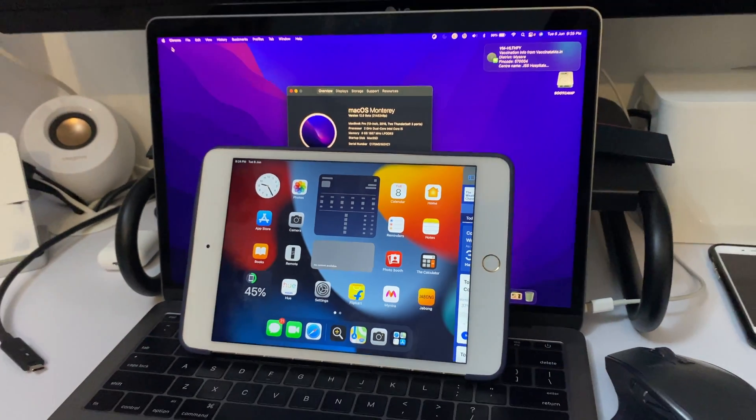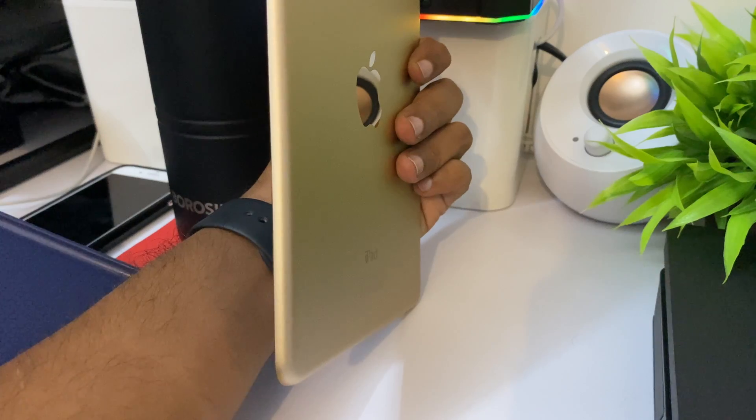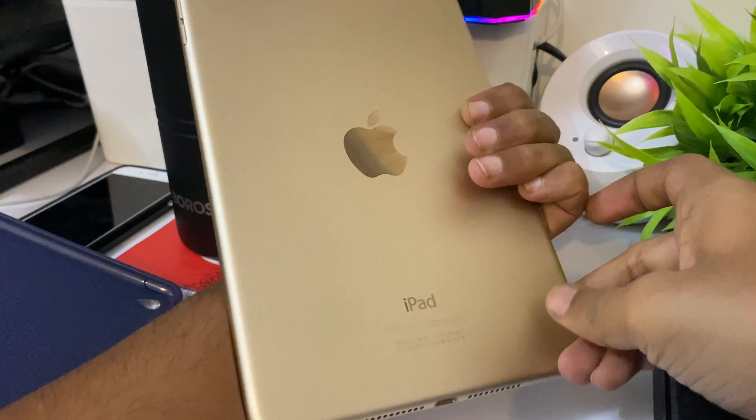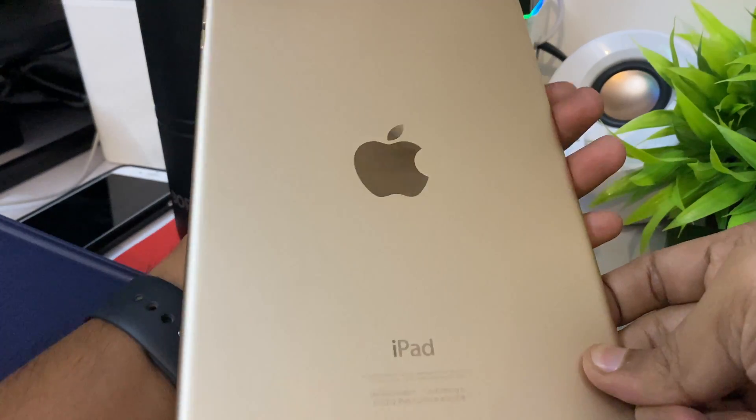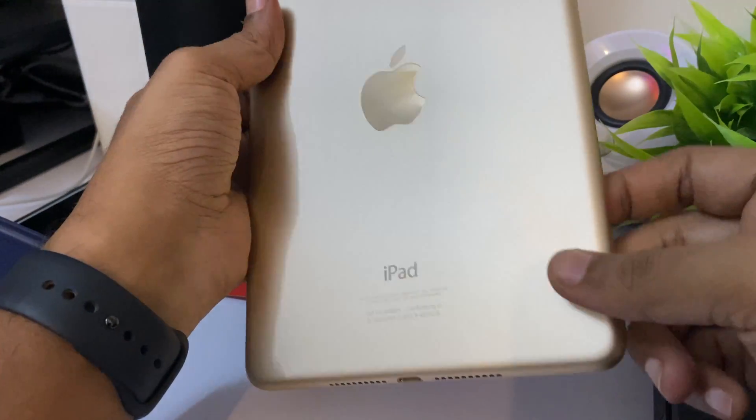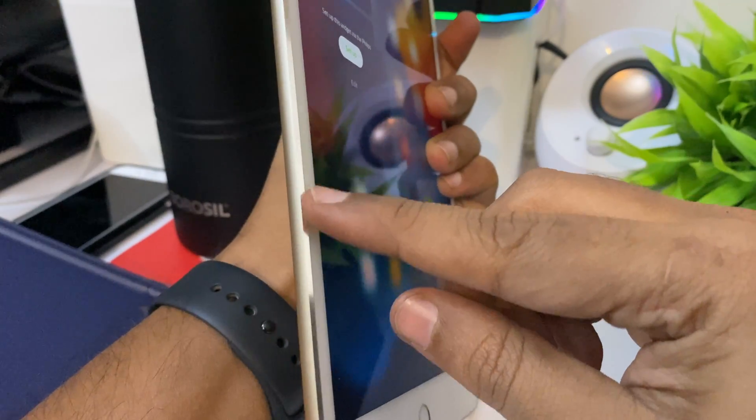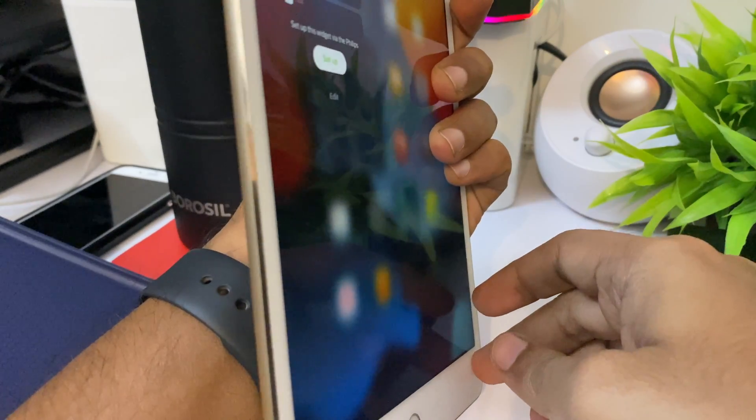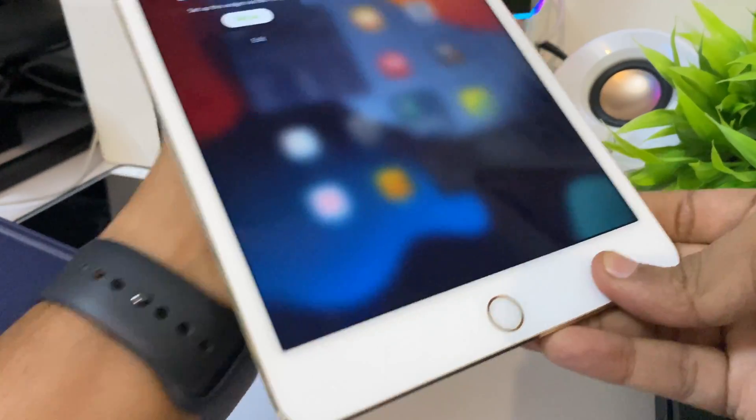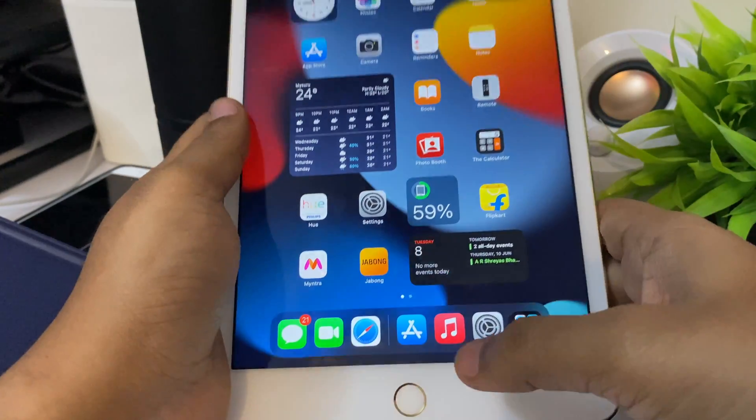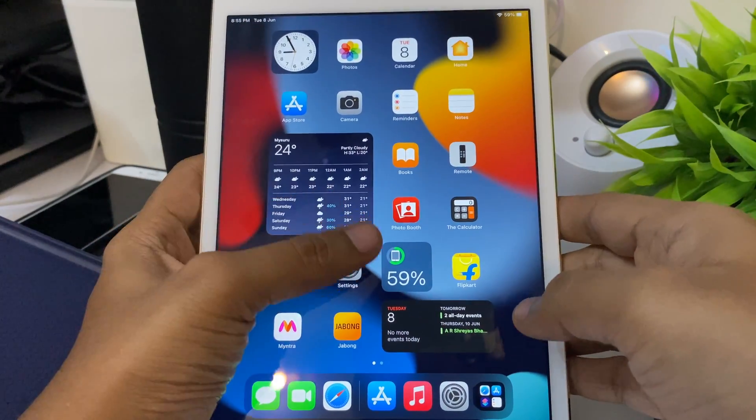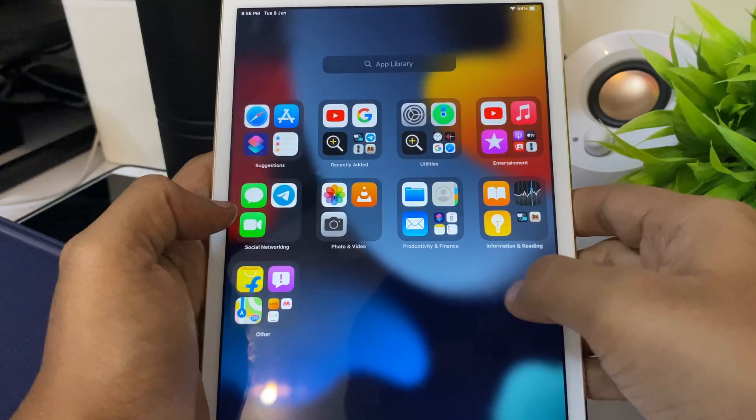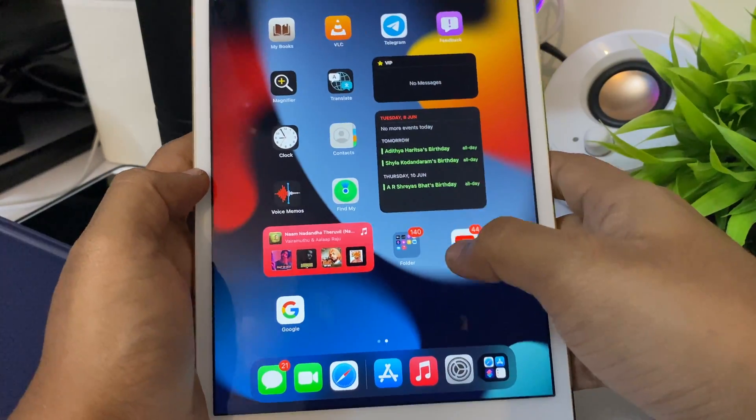Hello YouTube, in this video we're going to see how iPad OS 15 works on an iPad Mini 4, which was launched in 2015, six years ago, with the diamond cut chamfer design made by Jonathan Ive. It brings back a lot of memories.